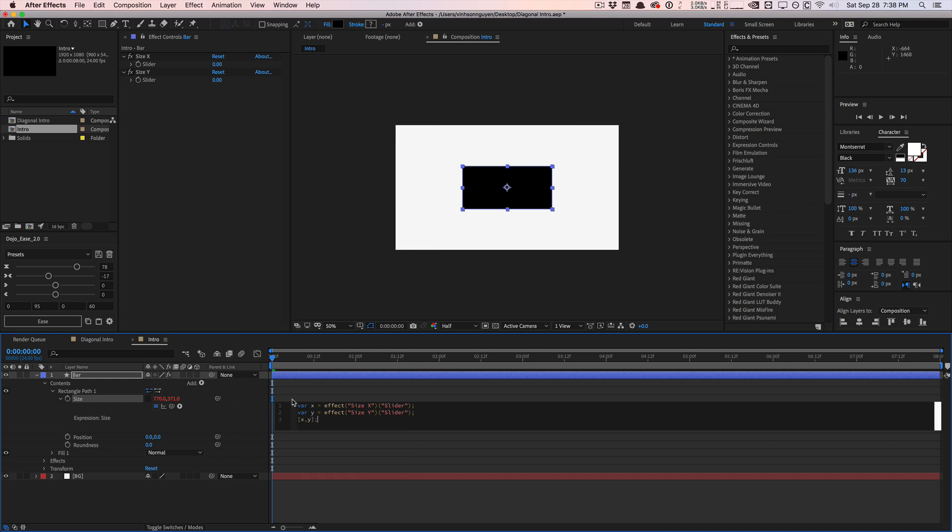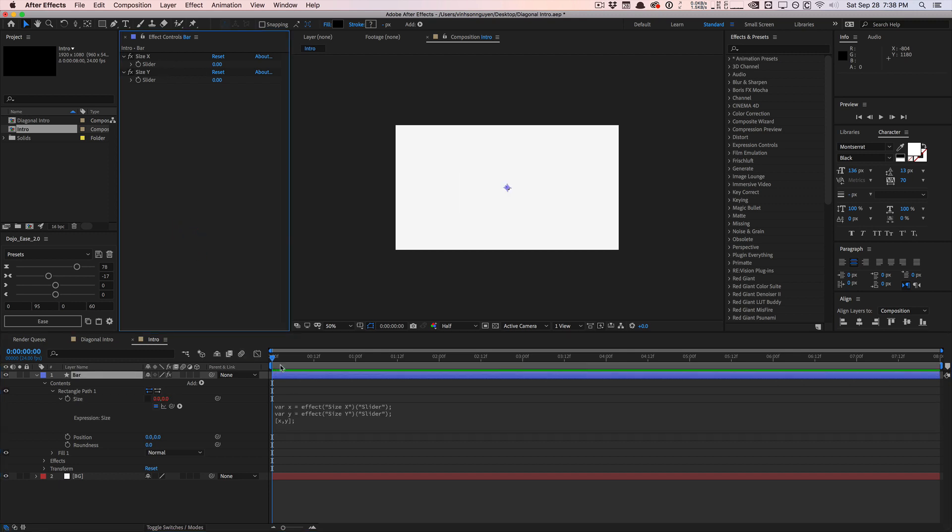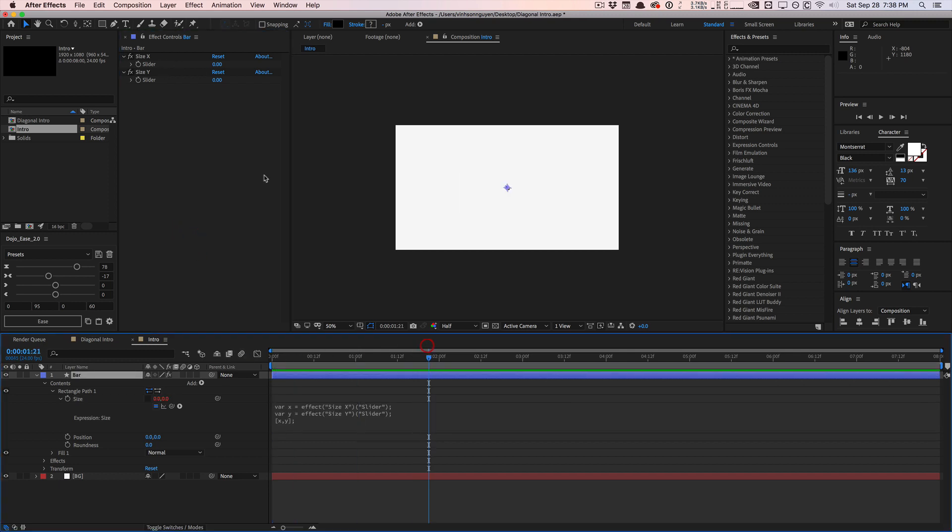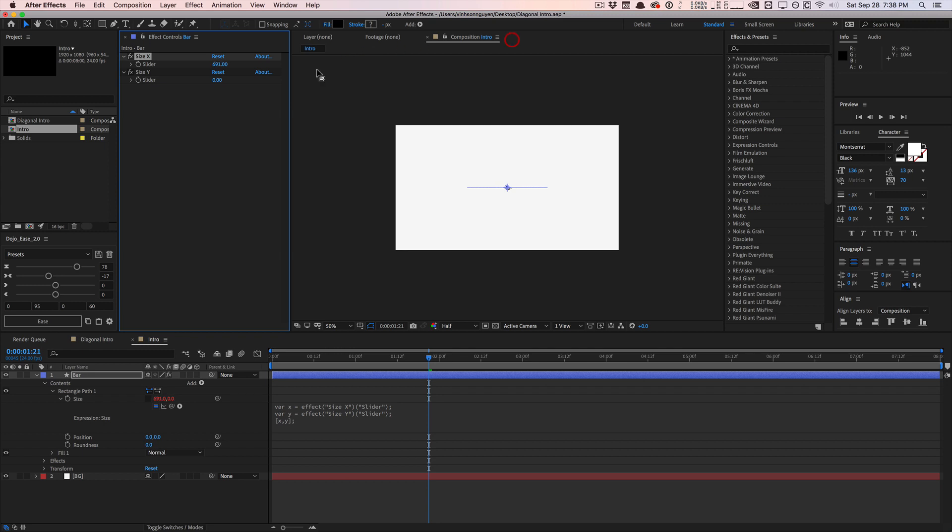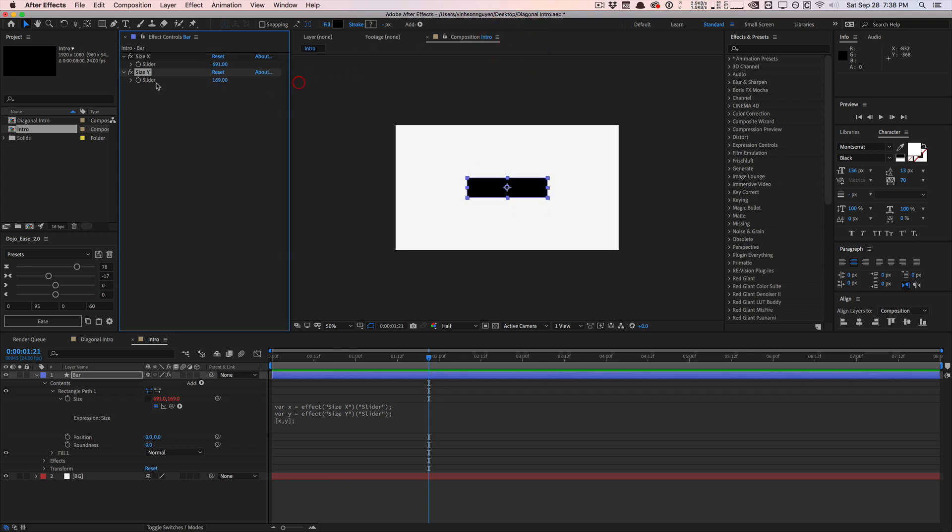And for the final value of this property, open bracket X comma Y, close the statement with the semicolon. And what this is saying is, Hey, variable X is going to be this slider, variable Y is going to be the slider that we created. And so for this property, the size property, ignore this, the values are going to be X and Y, which are these sliders right here. Cool. So now we can control the X and Y individually with these extra sliders that we created linked with expressions and life is good.